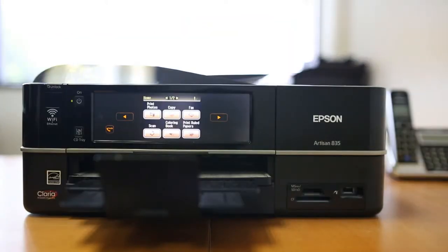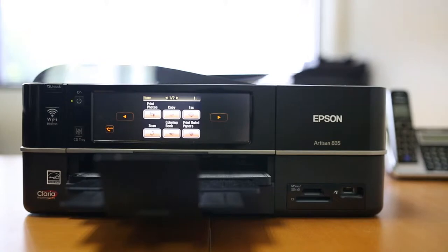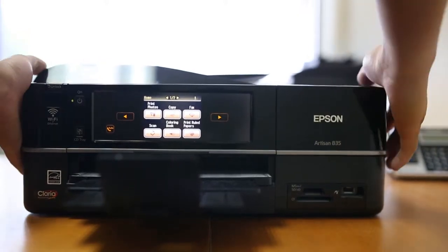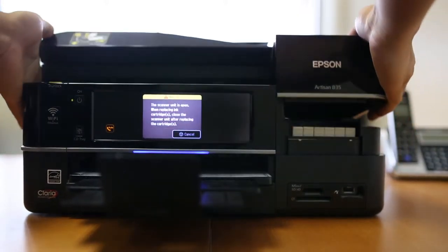If you leave an inkjet cartridge sitting in your printer without using it for some time, it can clog. So let's take a look at this printer.